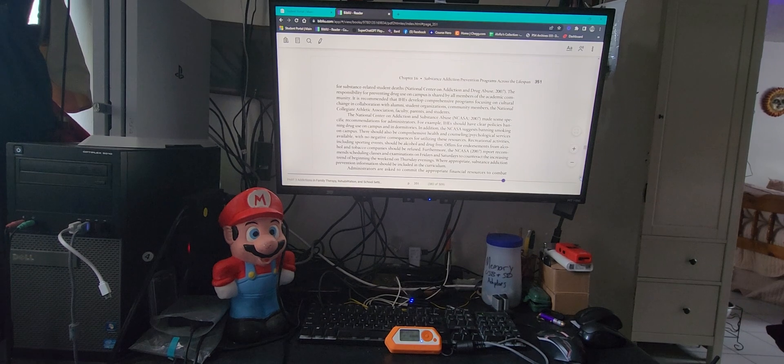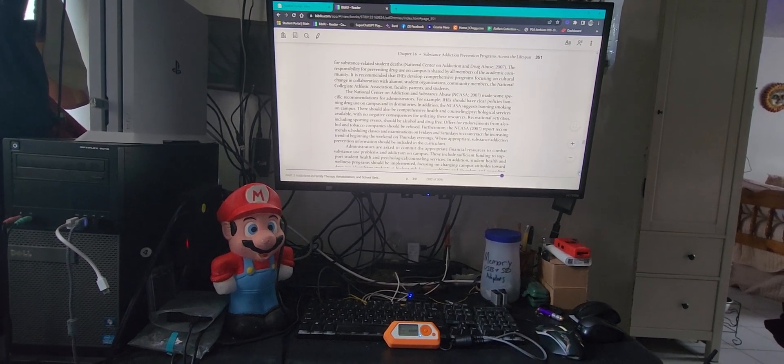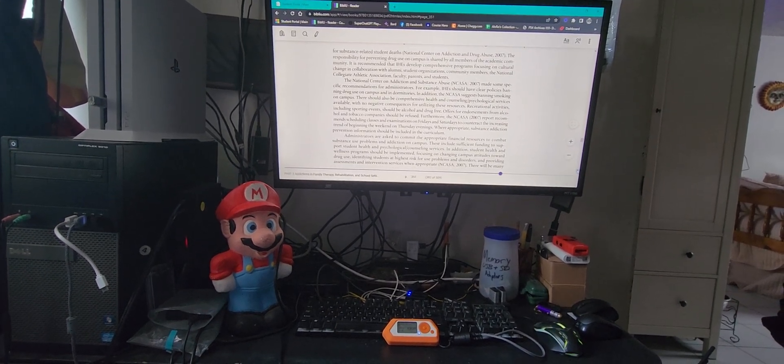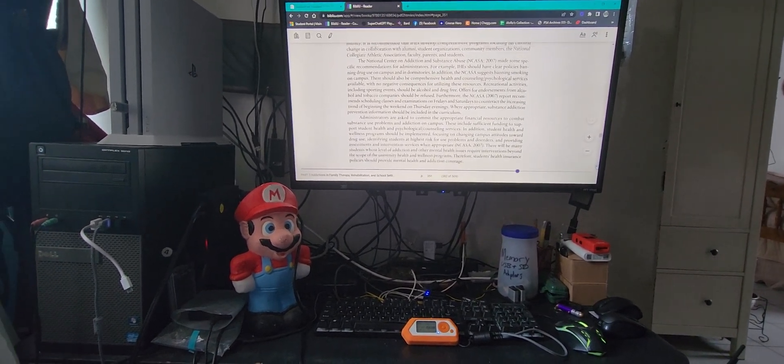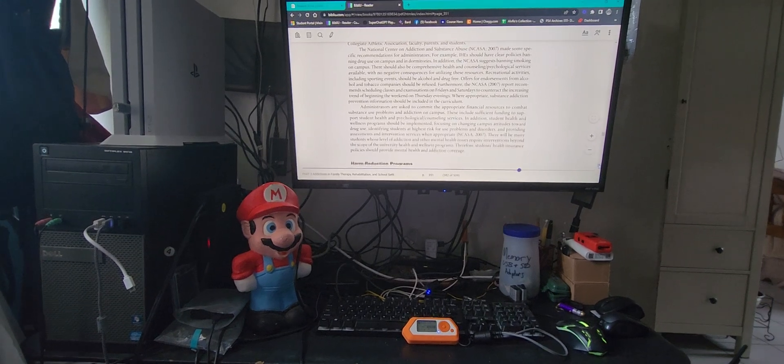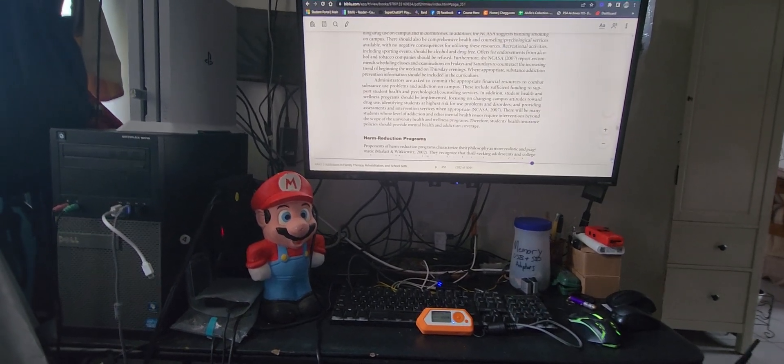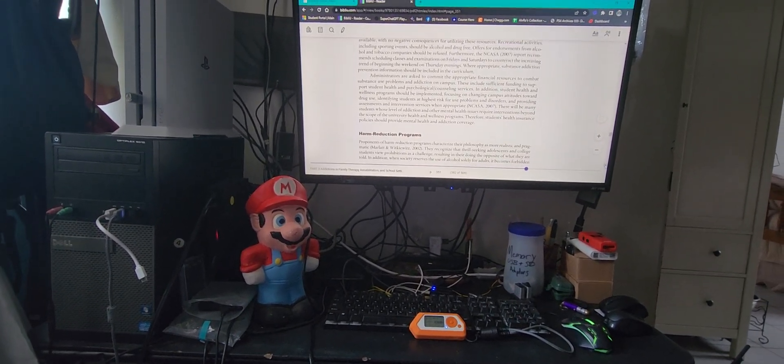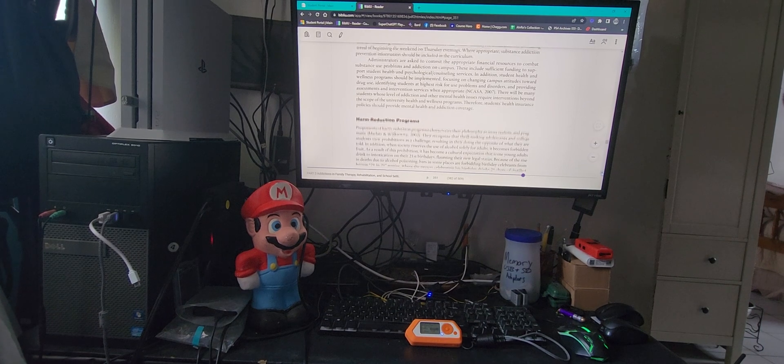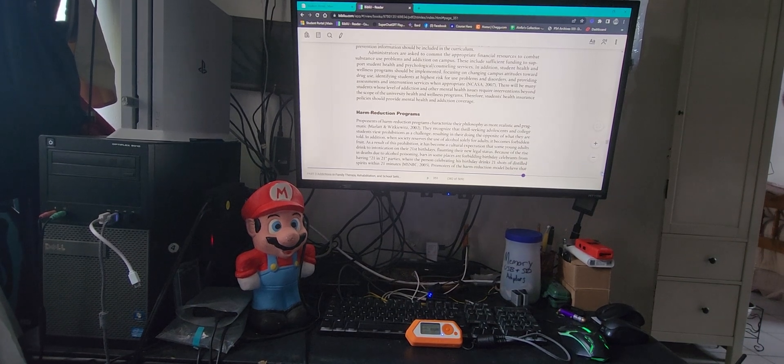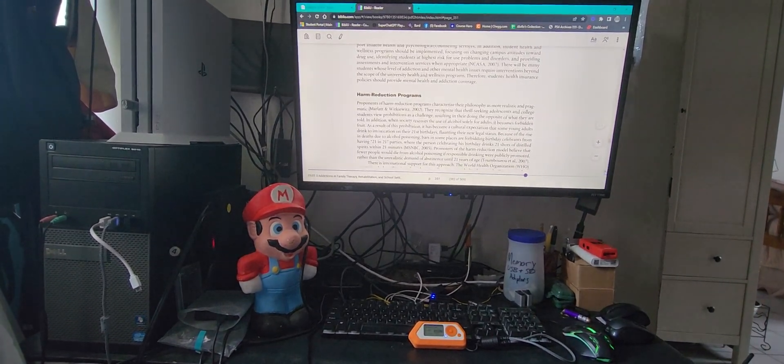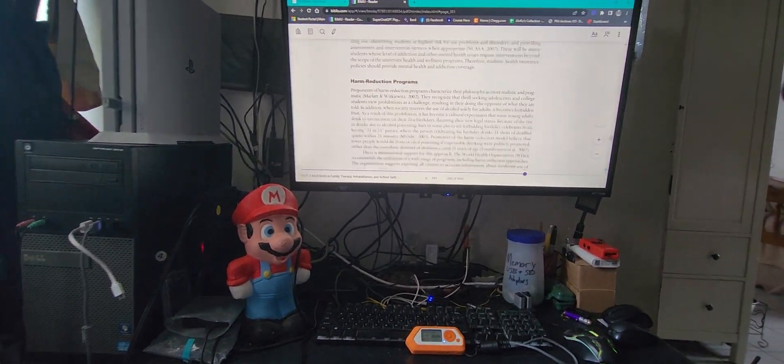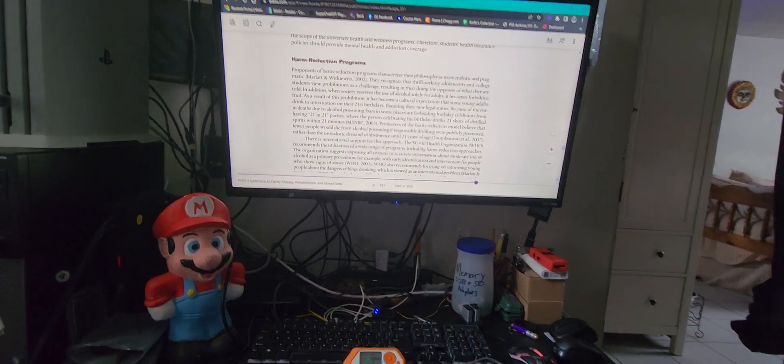Some people might use it for work, some people might use it for school. Maybe you just don't want to keep hitting the scroll button and this matches your reading speed.